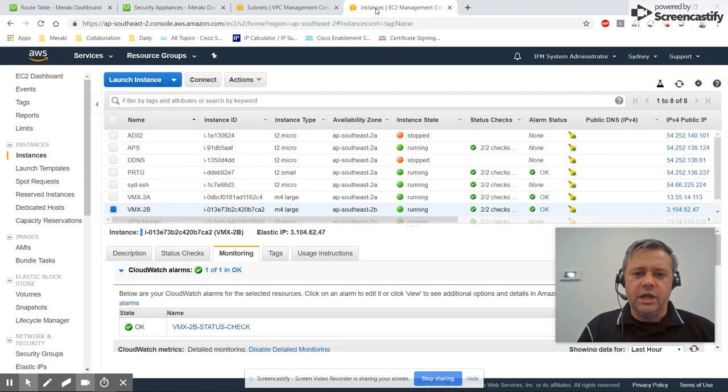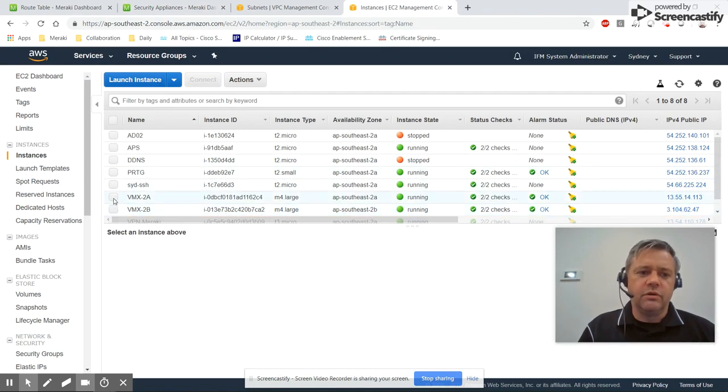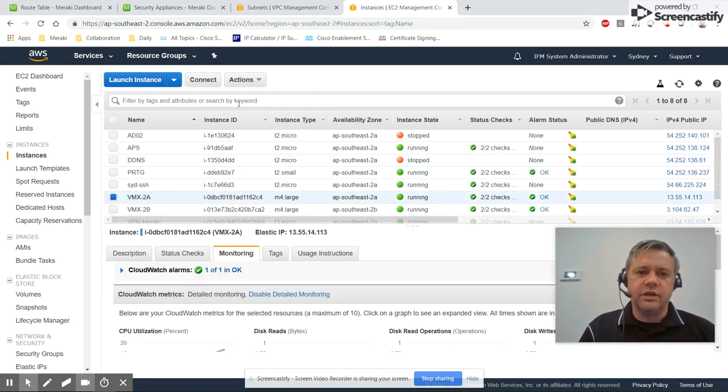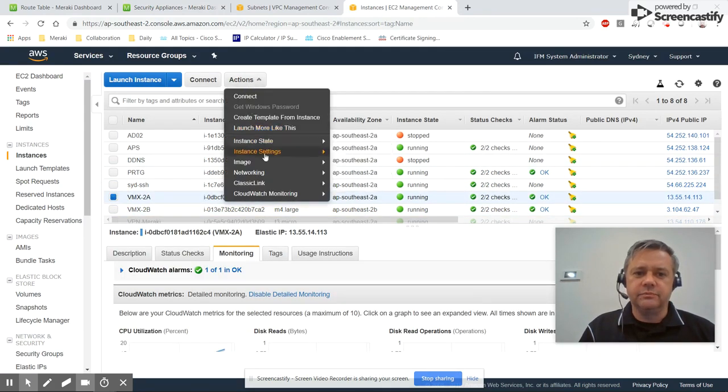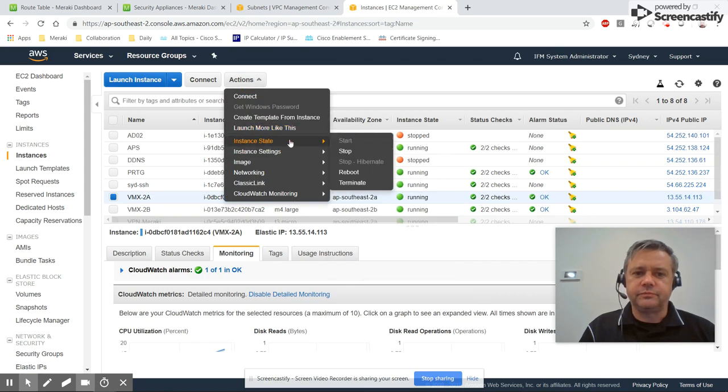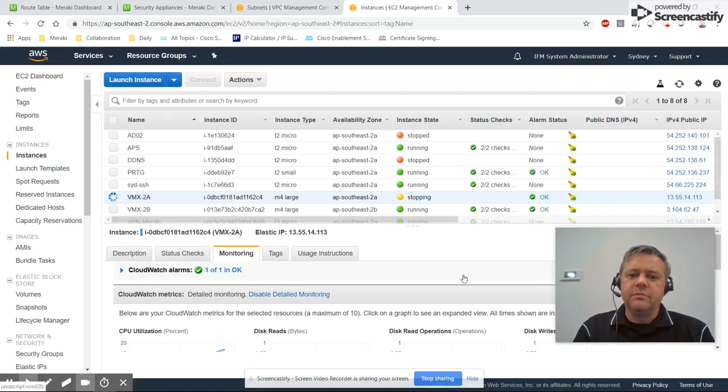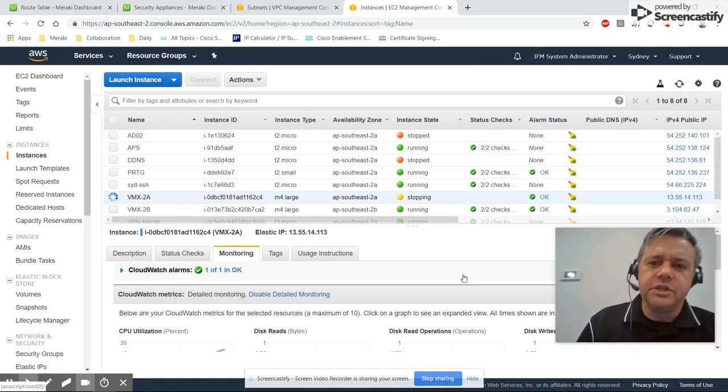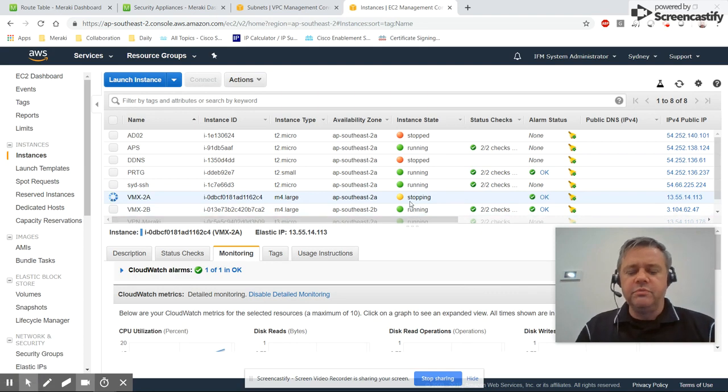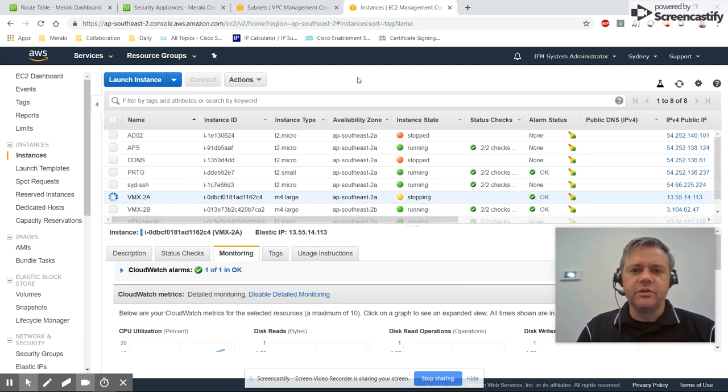So we'll commence a failure case now. I'll deliberately shut down VMX 2A. The Lambda script checks the machine being in the state of running and the alarm status is okay.